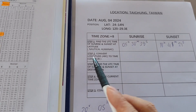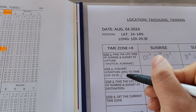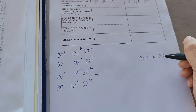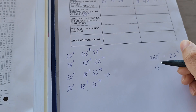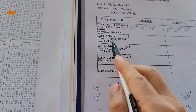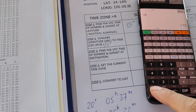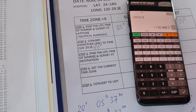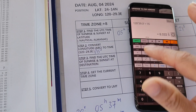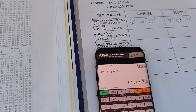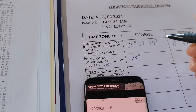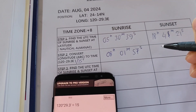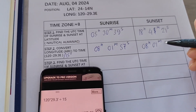Step 2: Convert the longitude to time. As we know, 360° equals 24 hours, so 15° equals 1 hour. Take the longitude and divide by 15. Our longitude is 120°29.3', divided by 15 gives 08h 01min 57sec. This value is the same for both sunrise and sunset calculations.